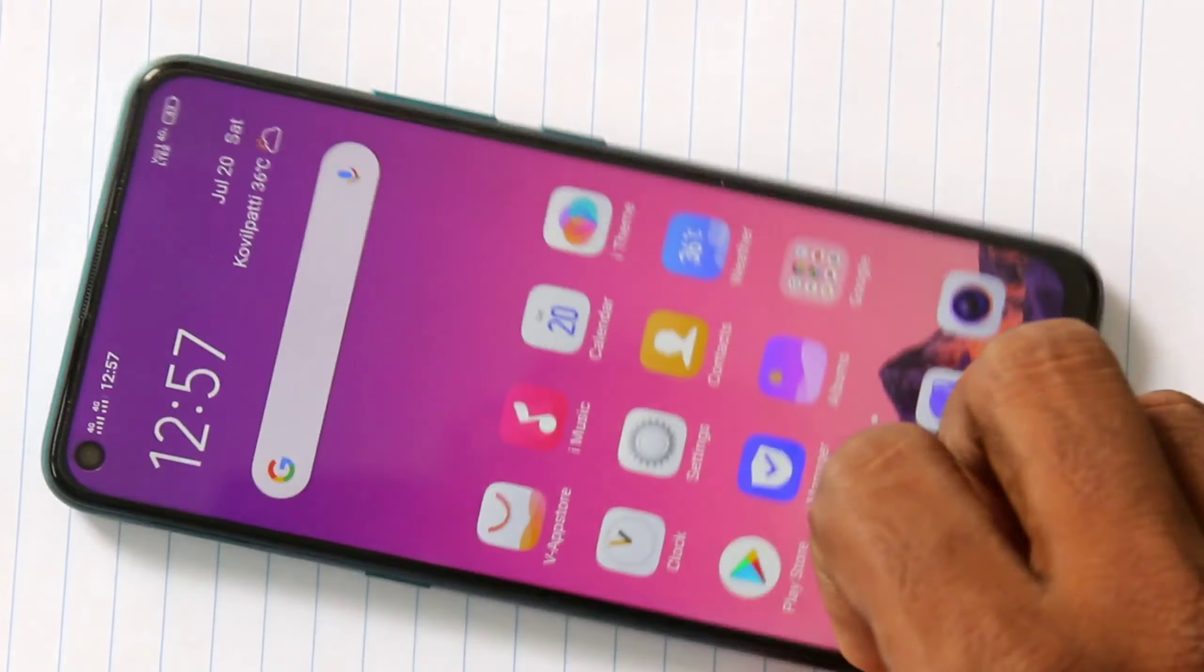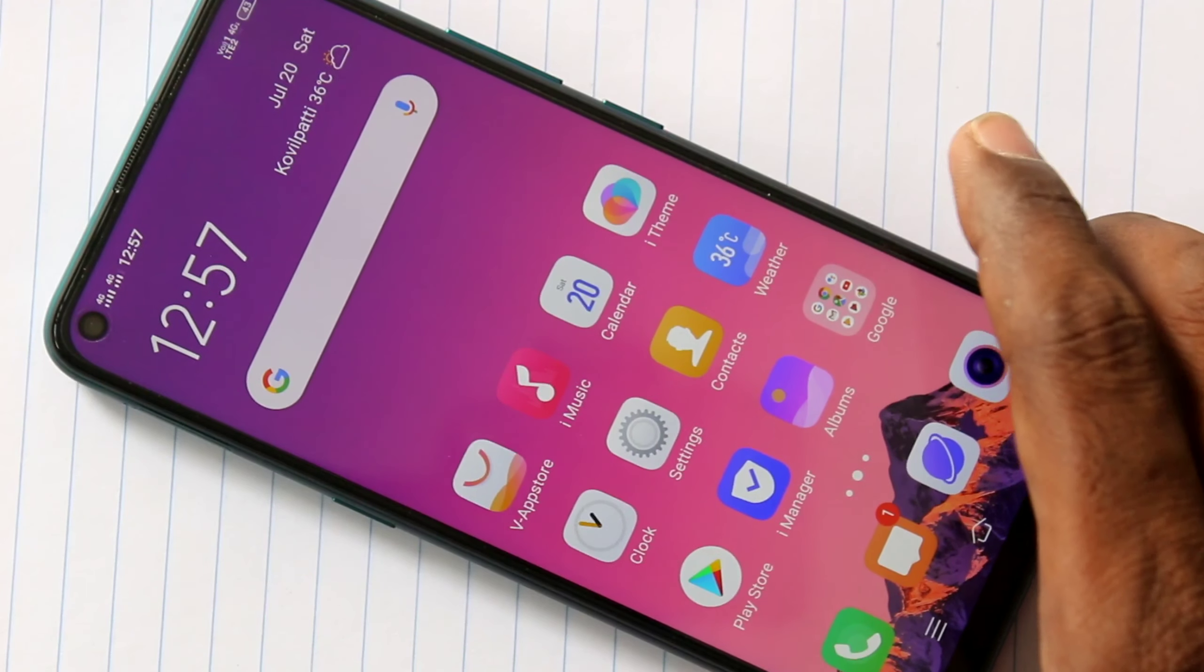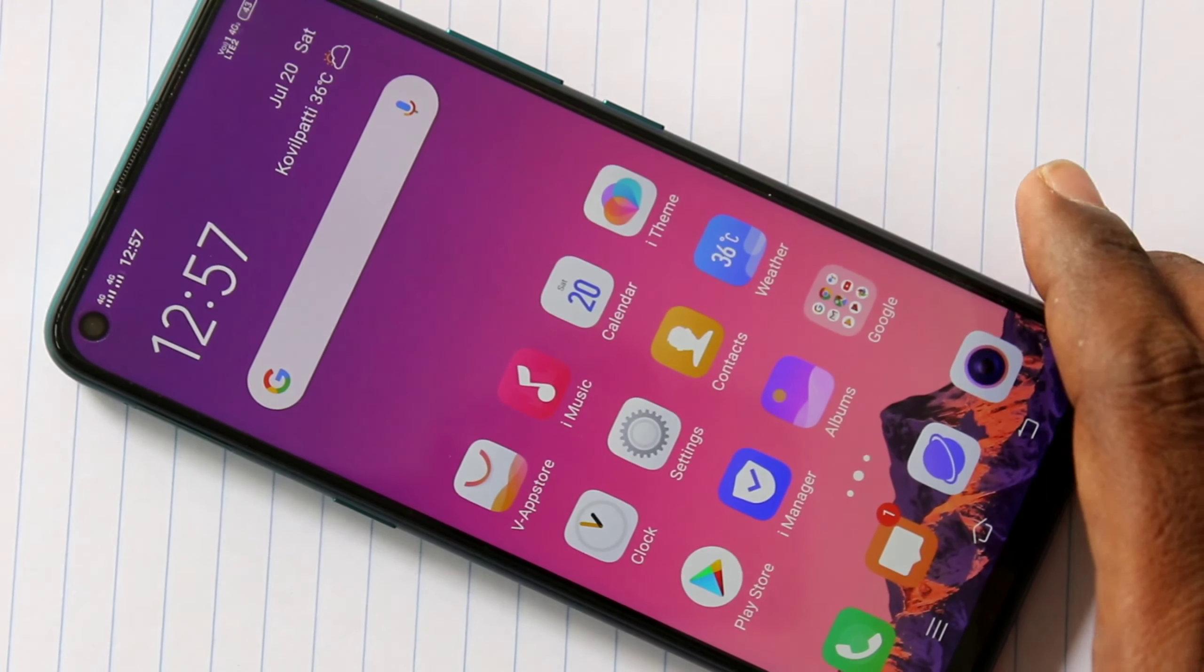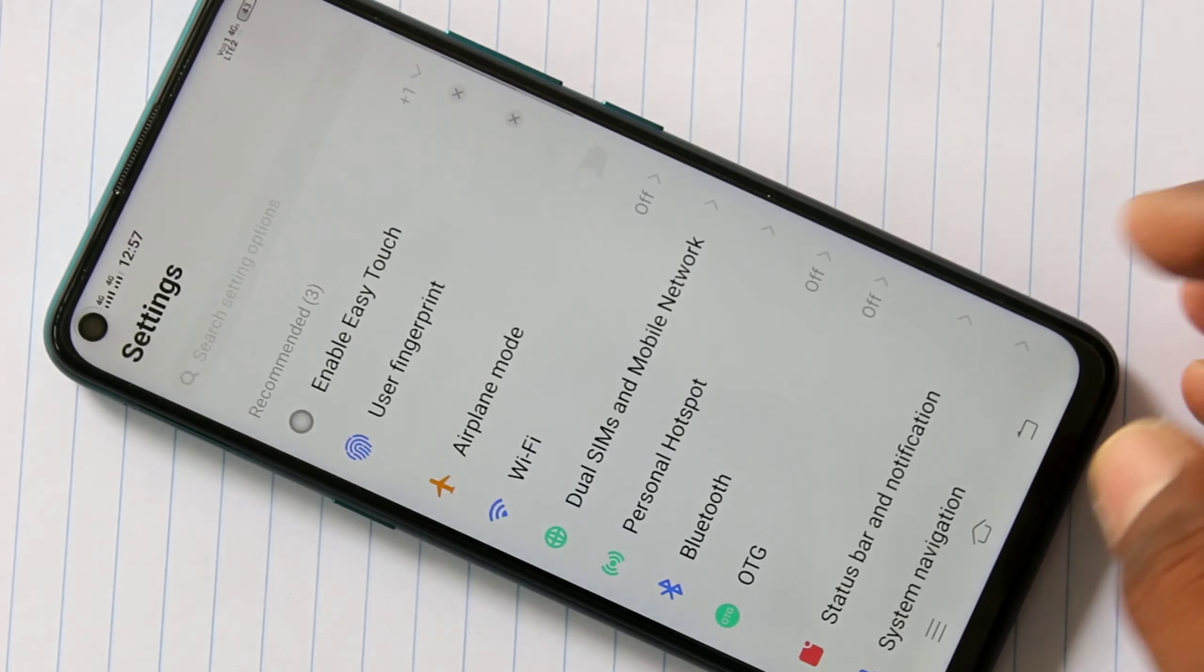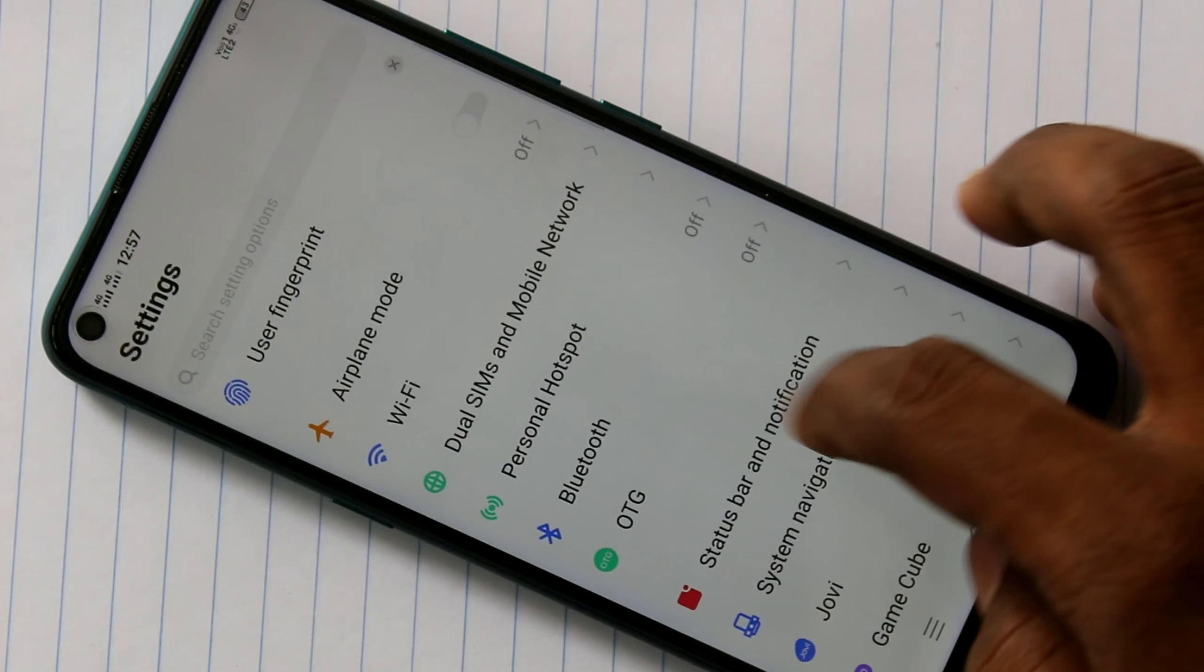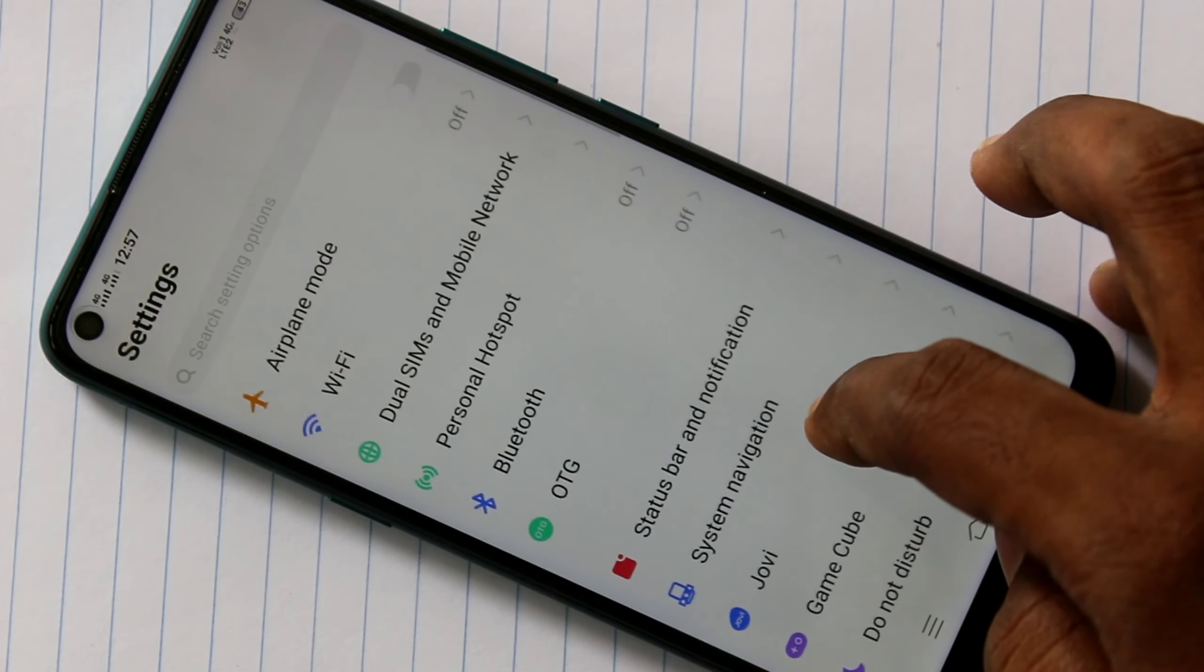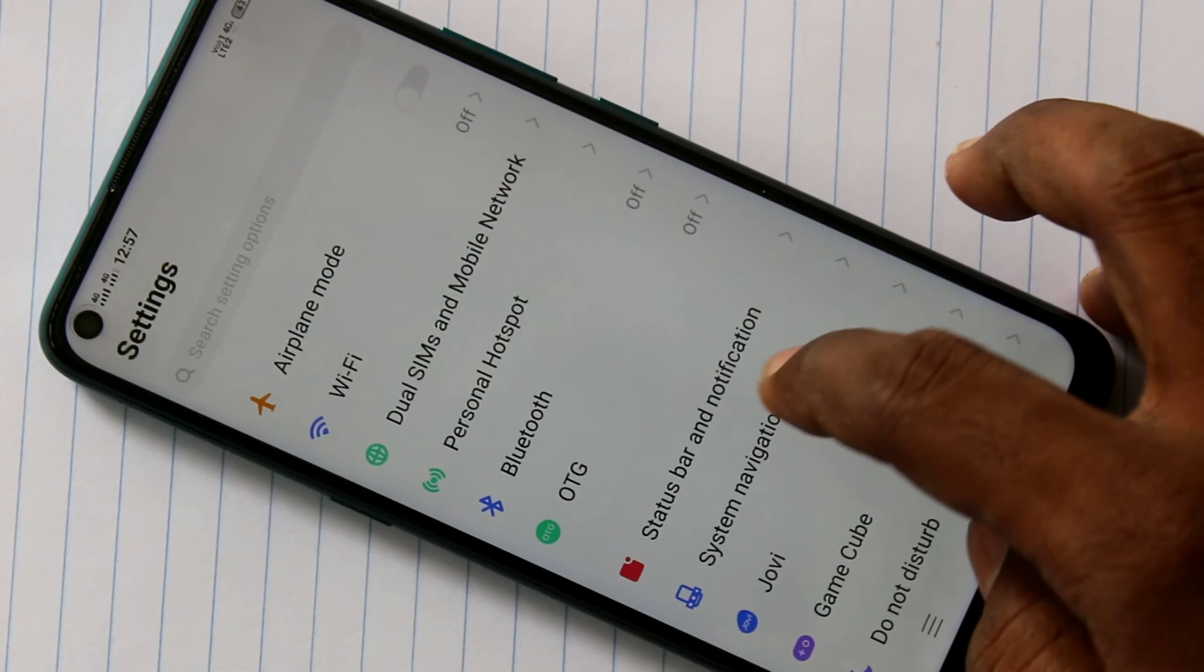First, you need to go to the settings in your Vivo Z1 Pro Smartphone. Click on settings, scroll down and click on system navigation.